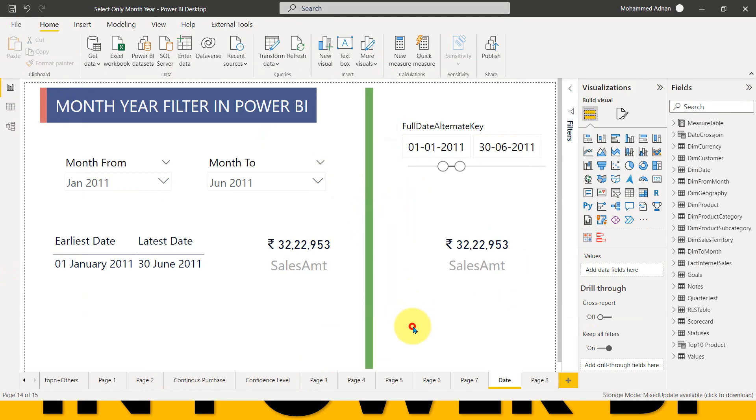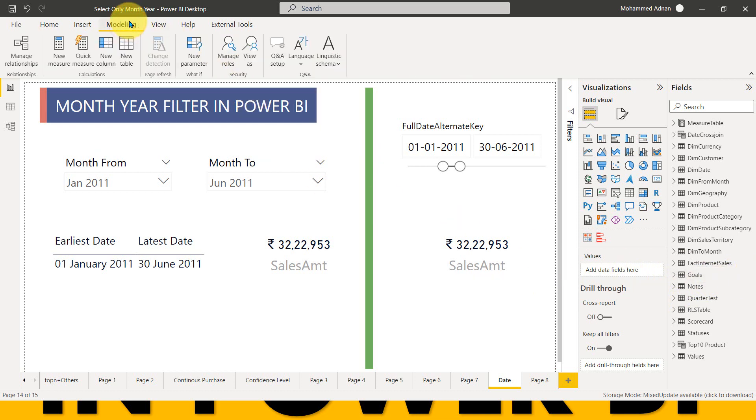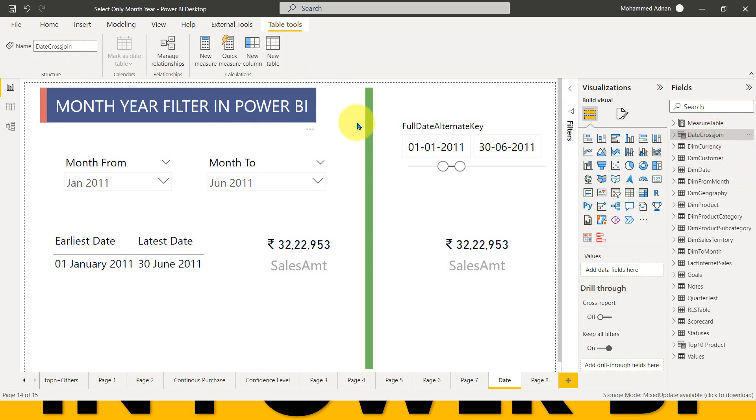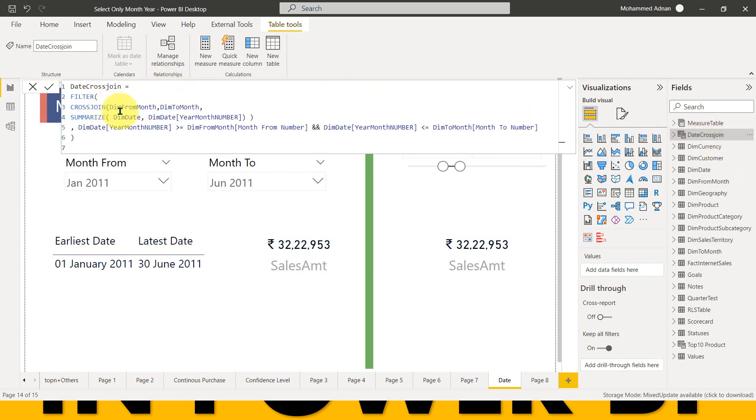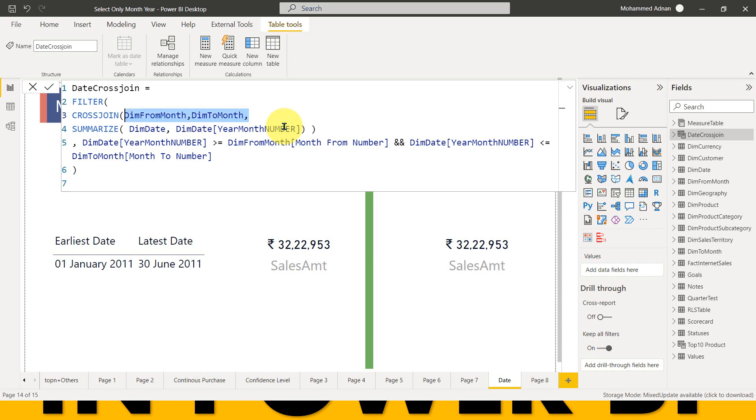You need to watch this video completely from beginning to end to clearly understand these things because there's a lot of things involved. After that, I need to create a DAX table, which is modeling and new table. I did that. And I have given a name here as date cross join. This is an interesting one. So basically, I just added the cross join and then dim from month and dim to month.